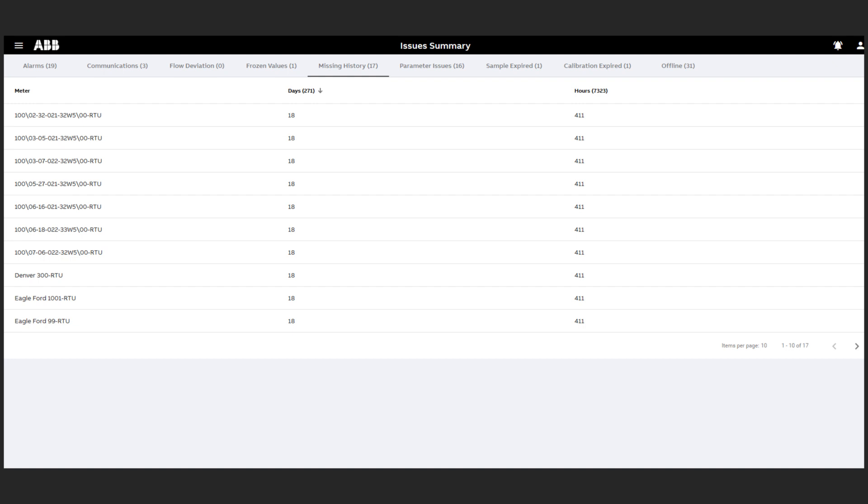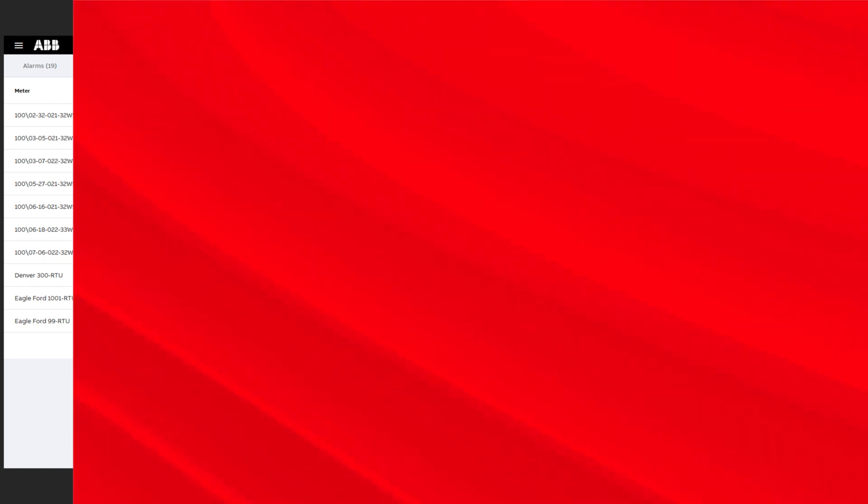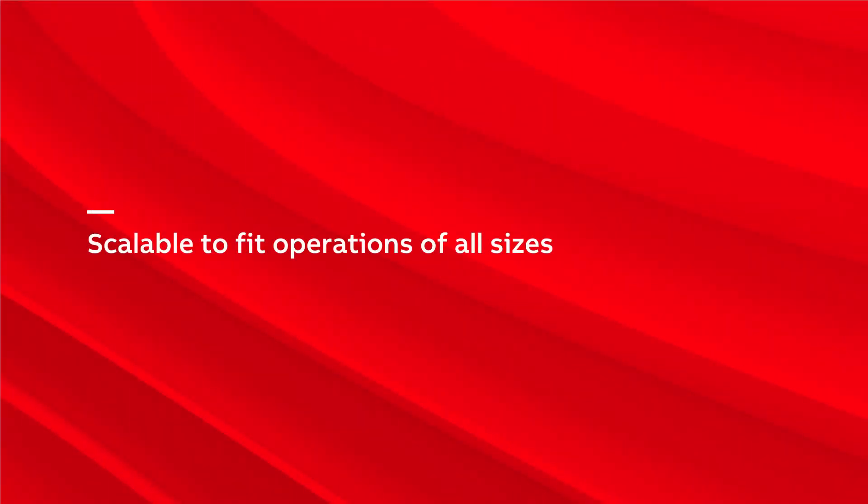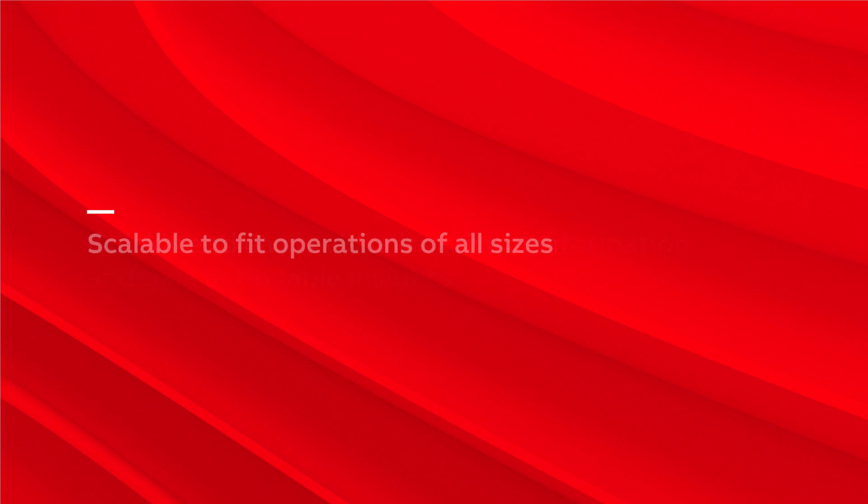In conclusion, Wellhead Manager is scalable to fit operations of all sizes. It allows you to quickly and easily gain actionable insights into all your onshore upstream assets.